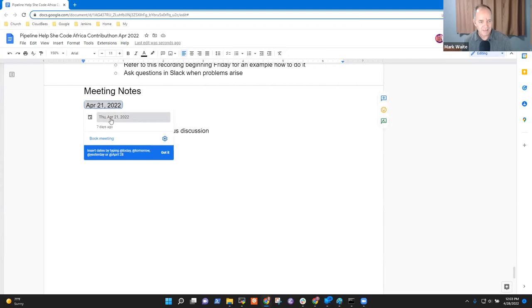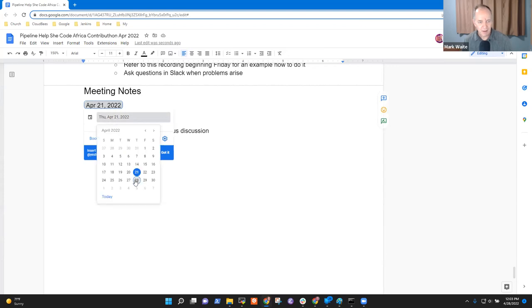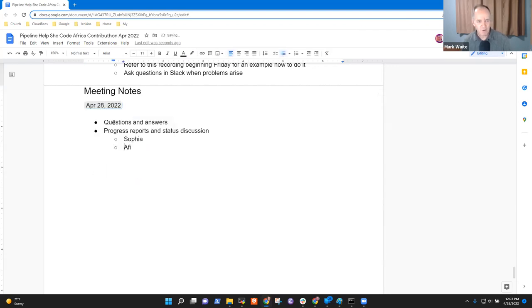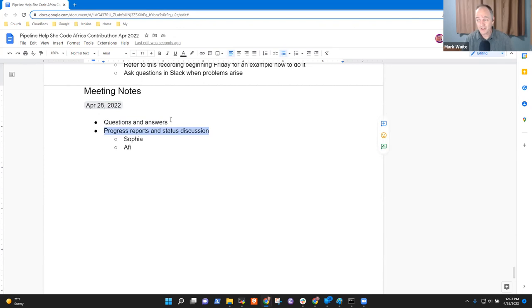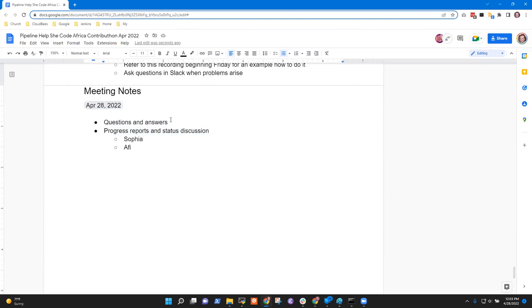Welcome. This is the Pipeline Help Project as part of She Code Africa Contribution, on the 28th of April 2022. Topics include questions and answers, and progress report and status discussion. What other topics would you like to include? I think that's fine for now.